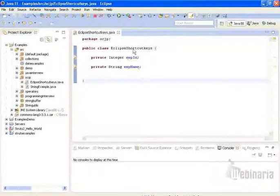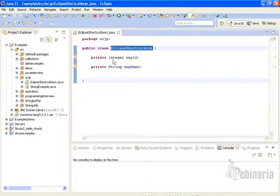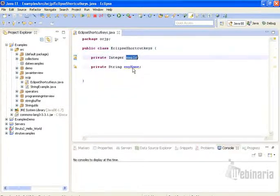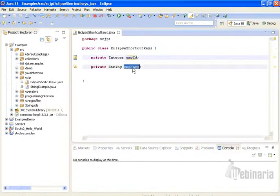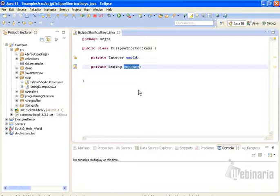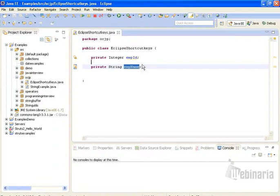Here I have a class called Eclipse shortcut keys. In that I have two variables: one is employee ID and one is employee name. Here we have two instance variables. What I need to do is generate getters and setters for these two instance variables.